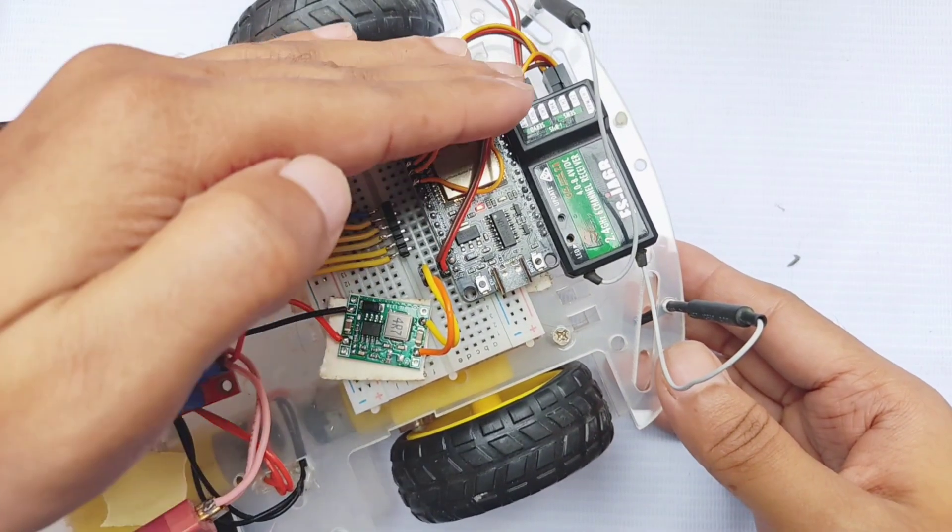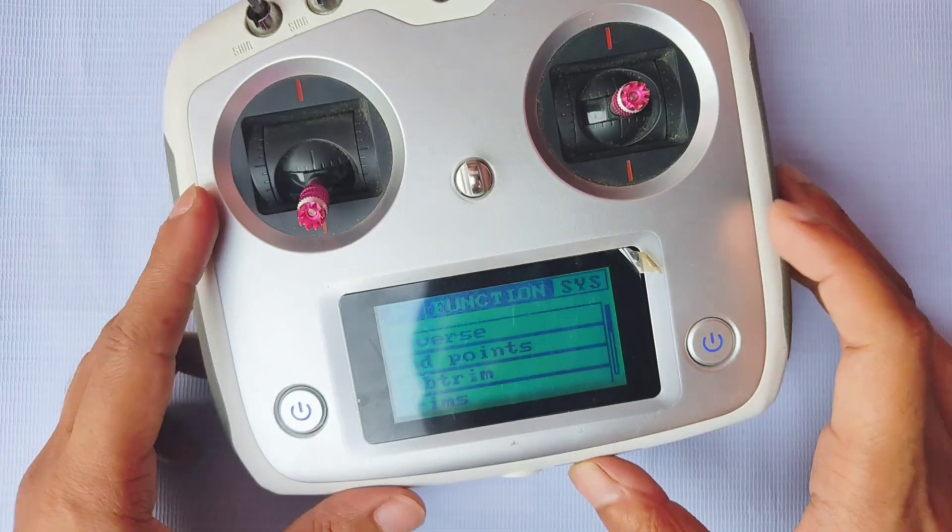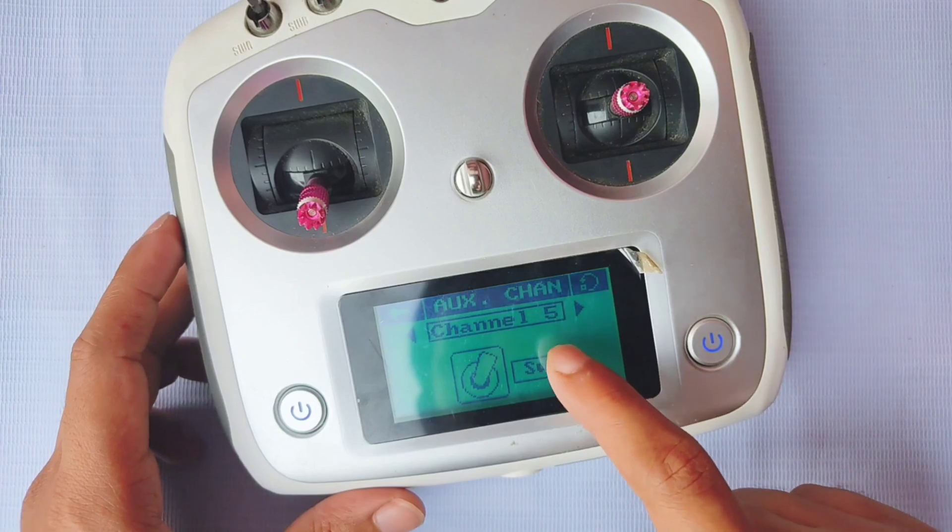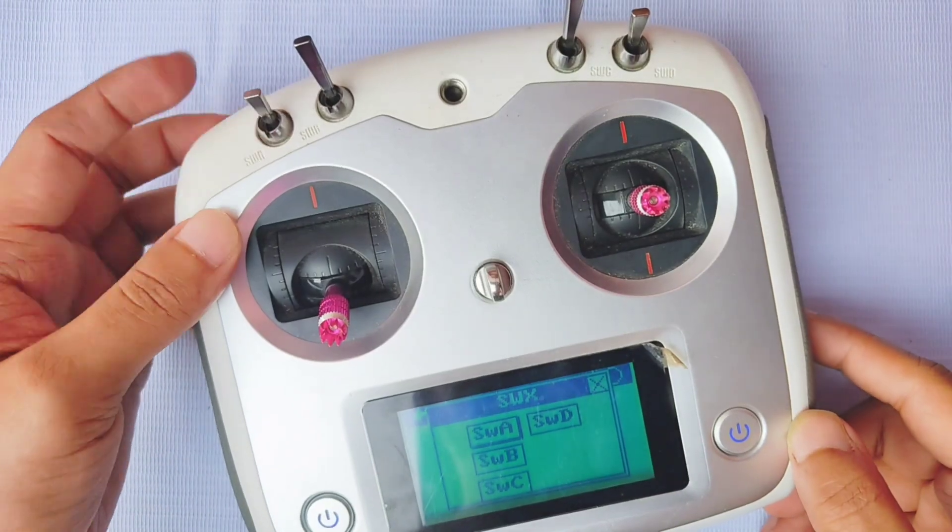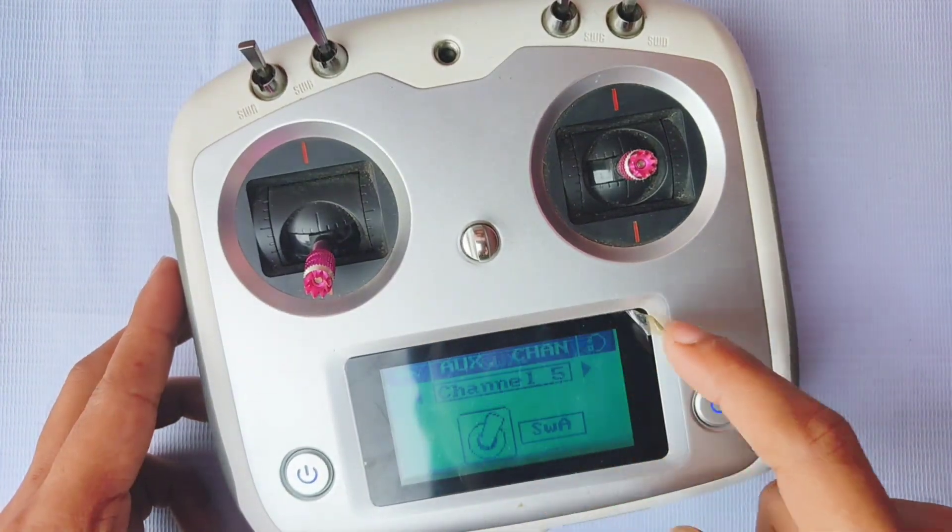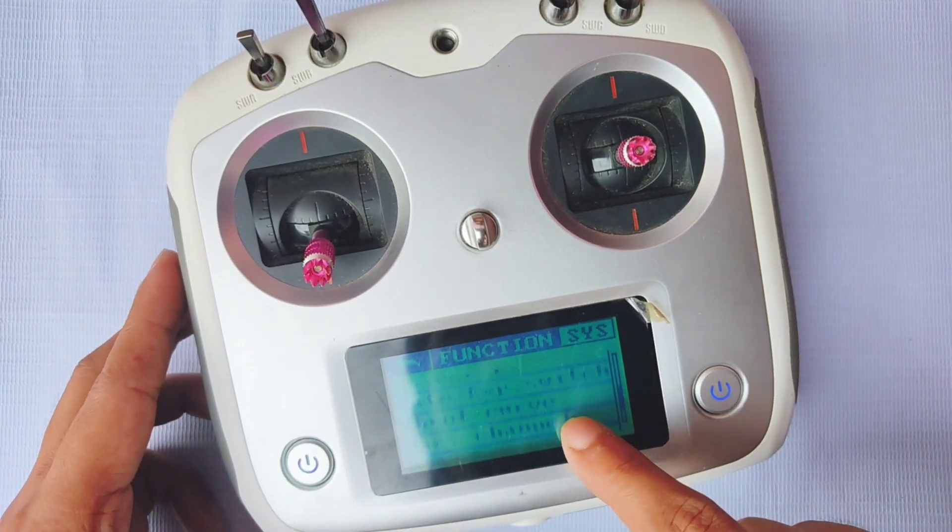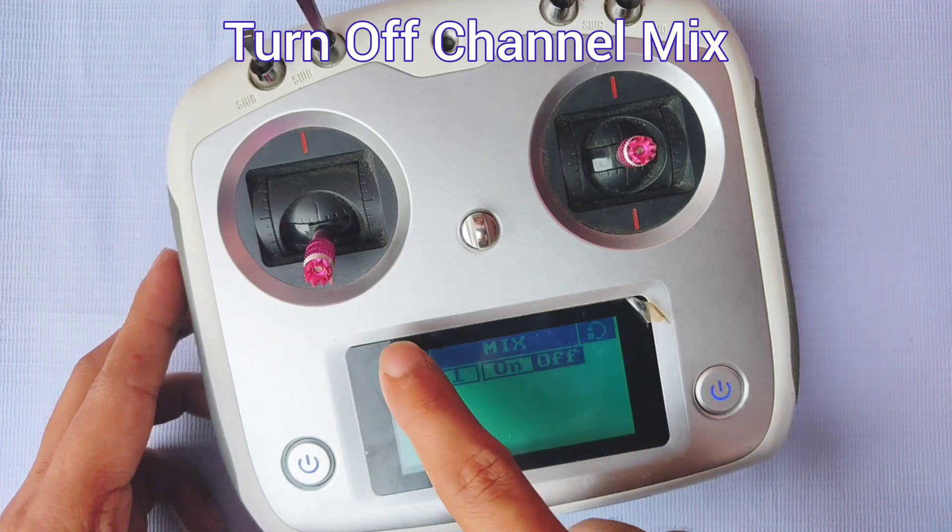Now, go to your transmitter settings. Under AUX channel, assign the toggle switch A to channel 5. This will control the speed switch functionality. Also, disable channel mixing for channels 1 and 2.